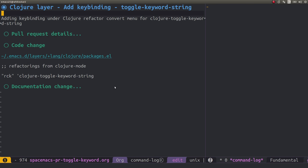Hello and thank you for joining me on this Spacemacs tutorial where I'm going to walk you through creating a pull request for Spacemacs itself. In this case we're going to create a pull request for the closure layer, but the steps are the same for any kind of change you want to make in Spacemacs itself.